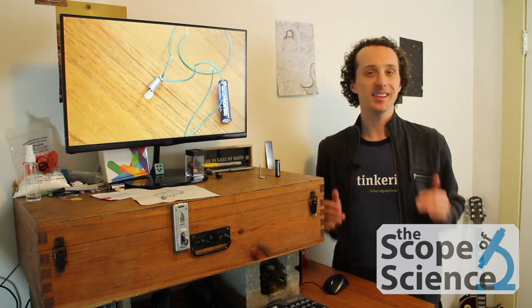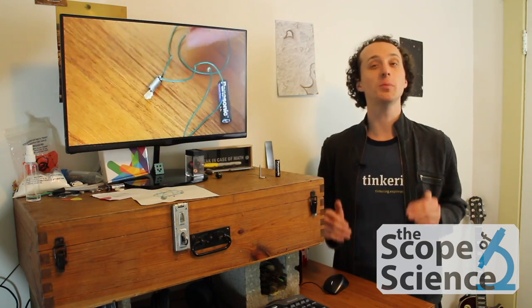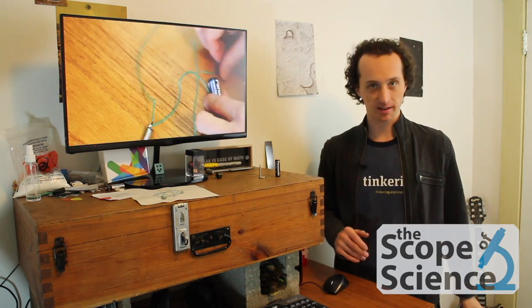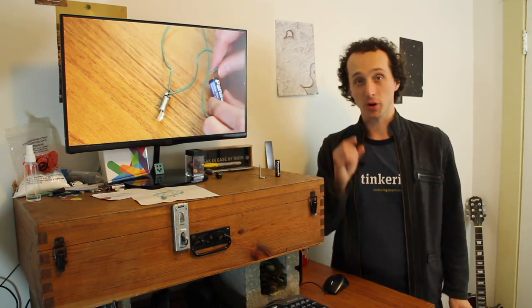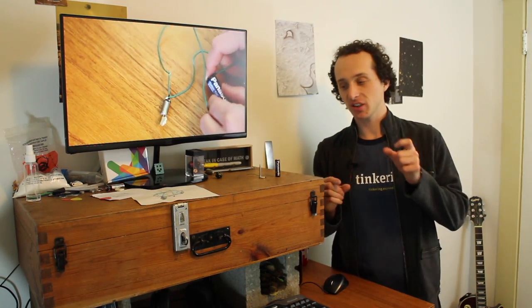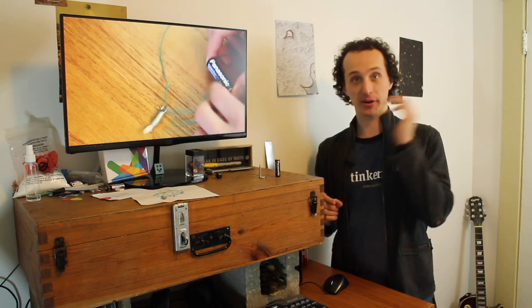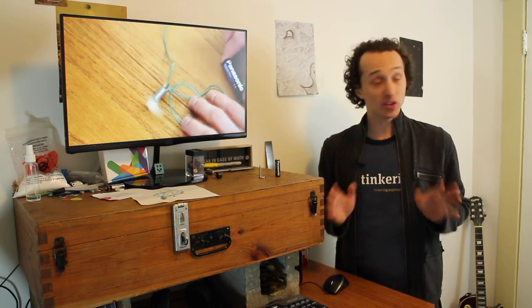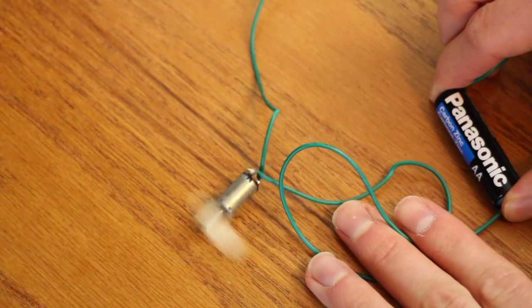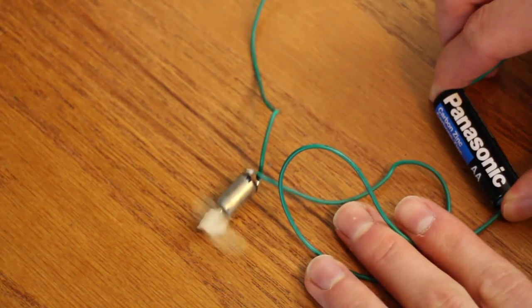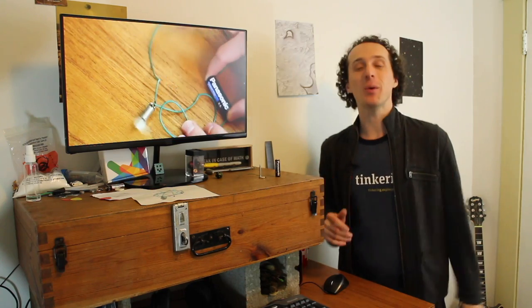I'm Curtis Boudy and this is the Scope of Science. So if you take a motor and attach it to a battery, you'll be so surprised to find that the motor spins. Wow.